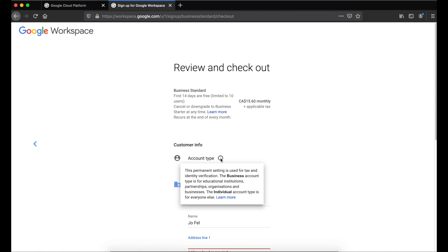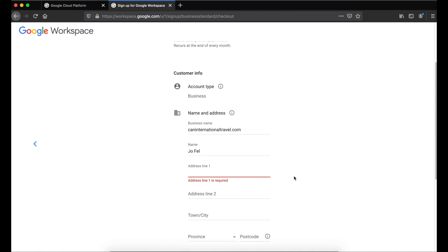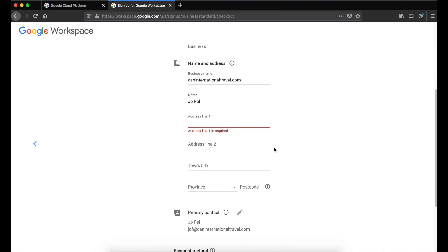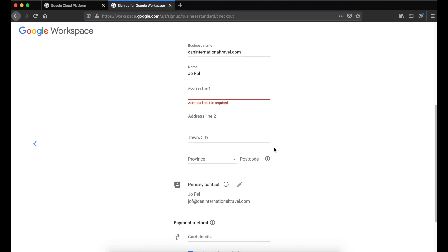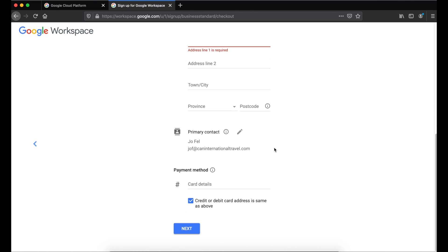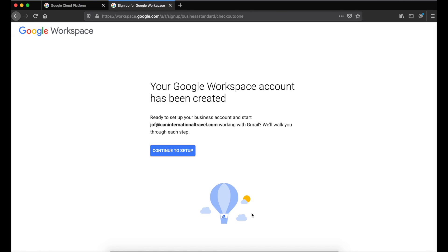Then enter your business name, address, and primary contact, as well as your credit card to proceed with the trial. Keep in mind that you won't be charged anything until your trial ends. When you're done, click Next. Now that we've signed up, let's continue the setup.